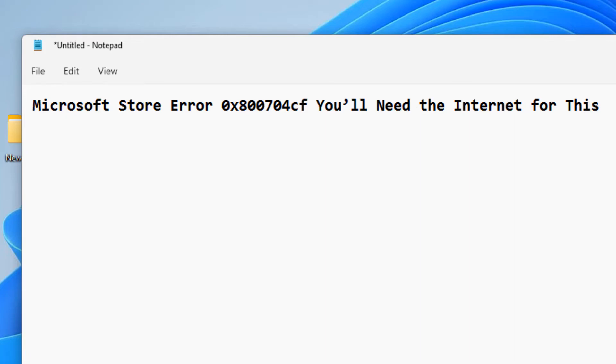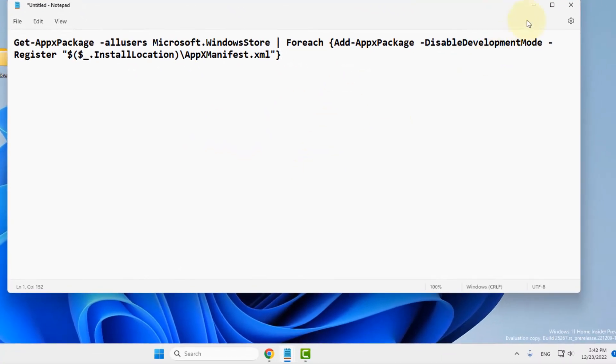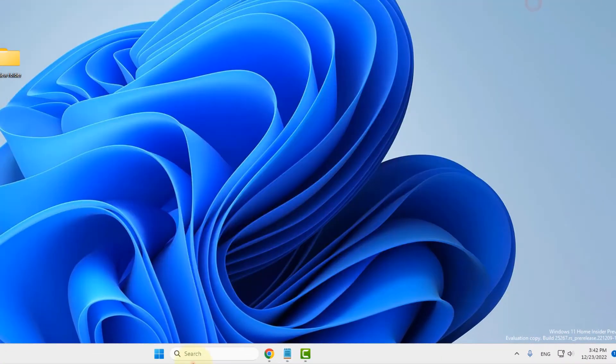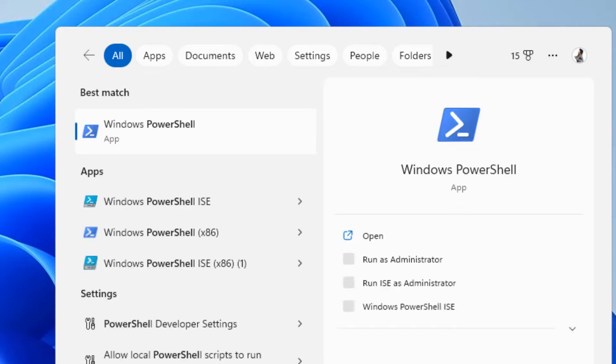Hi guys, so let's see how to fix this issue Microsoft Store error code. You'll need internet for this. The very first fix is just search PowerShell.